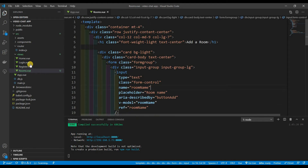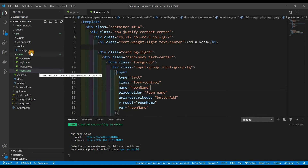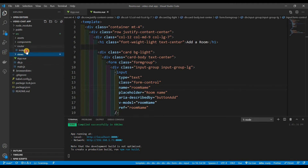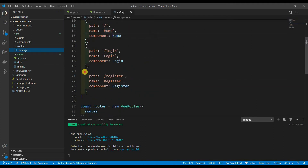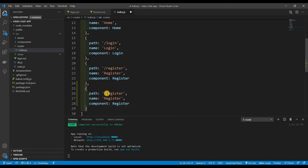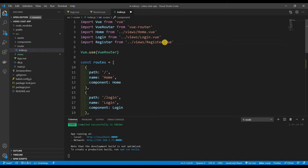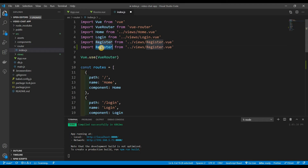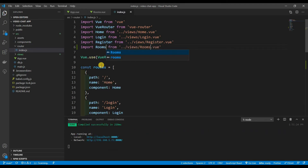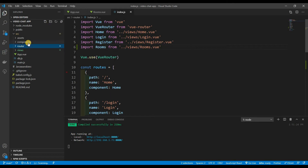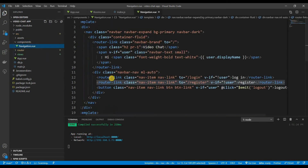Since we created rooms, we need to add that to our navigation. First, add it to routes — it's going to go to slash rooms, the name is rooms, and the component is rooms. Add that component and control-save.